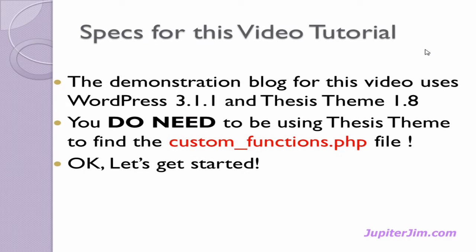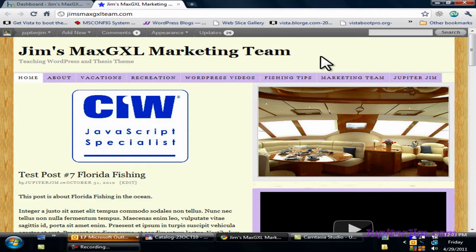The demonstration blog I'm using uses WordPress version 3.1.1 and the thesis theme 1.8. You do need to be using the thesis theme if you're going to find the custom functions.php file, but it doesn't matter. What I'm teaching you will apply to every WordPress blog or every website when it comes to using FileZilla. Okay, let's get started.